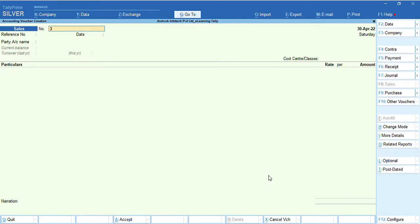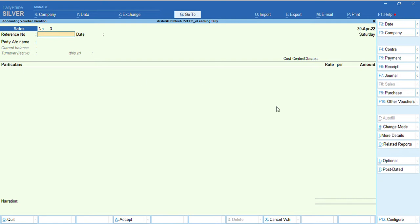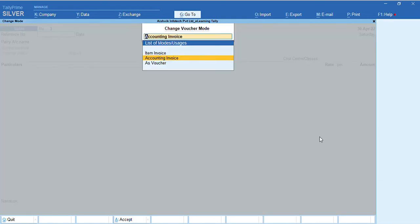Then, we need to allow cost center. Pressing control A. We are saving this configuration. Now, we are passing a sales entry. Before that, we change this mode as item invoice.